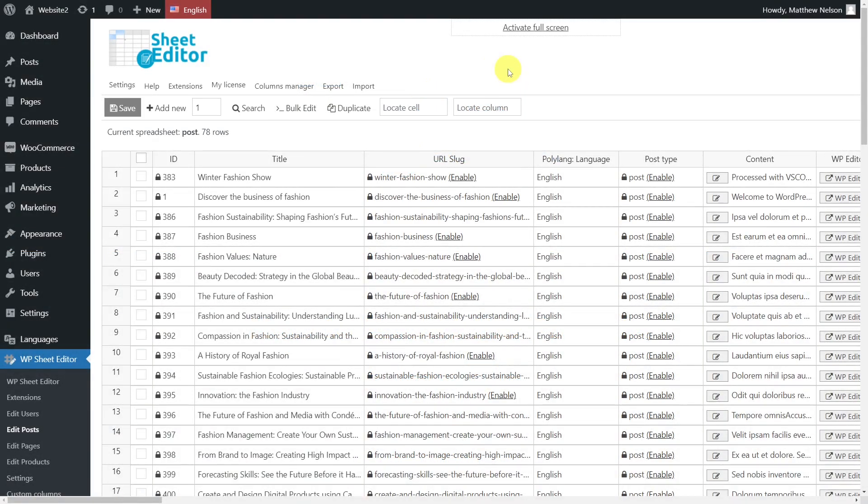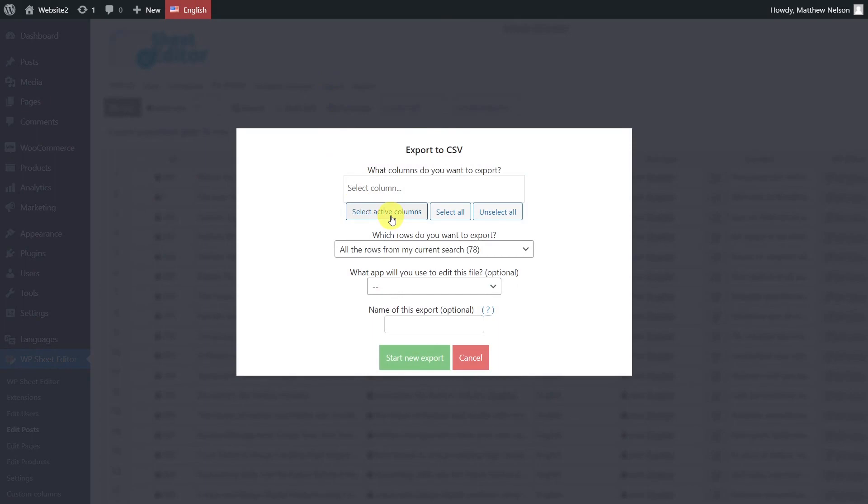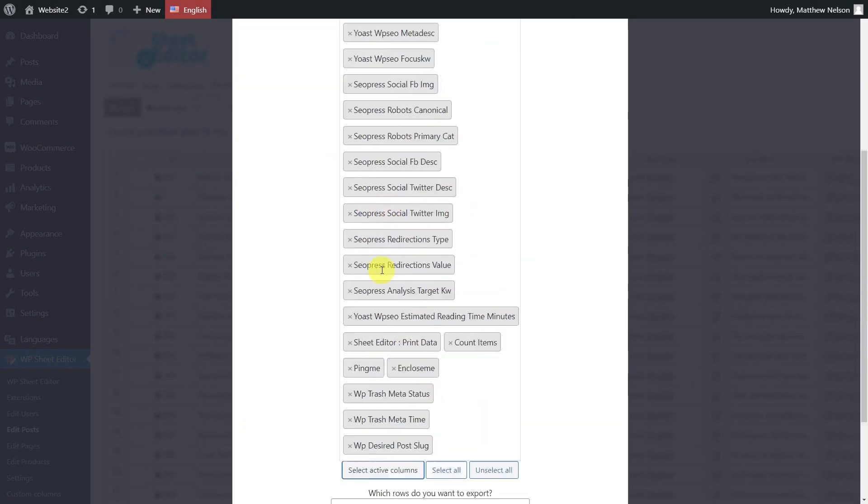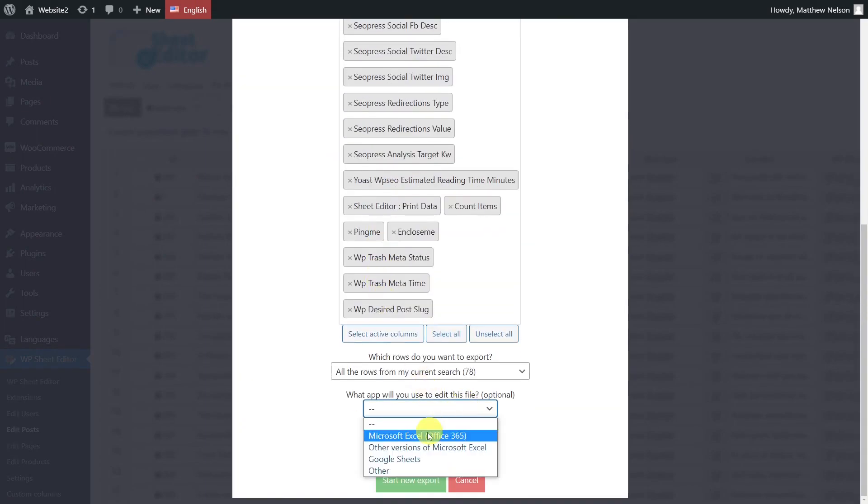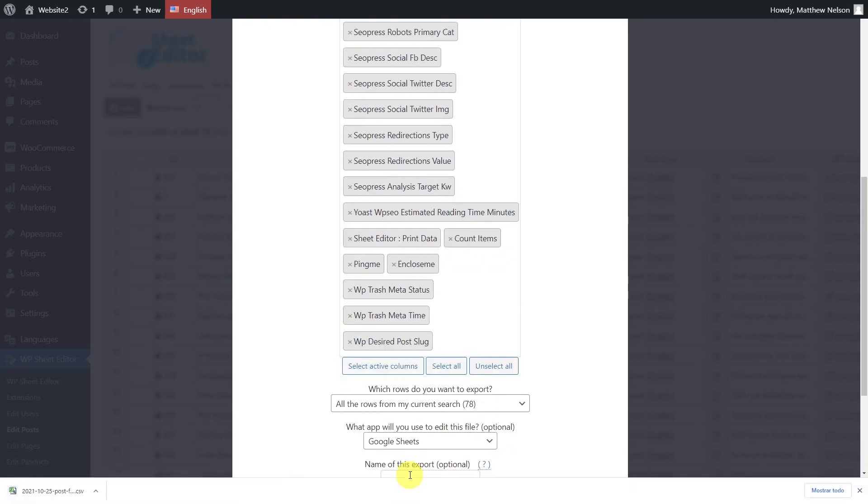First, we will export all posts to a CSV file for translation. With the spreadsheet in English, open the Export tool. Here, we'll select to export all active columns. Then, select the app you'll use to edit the file and export the CSV file.